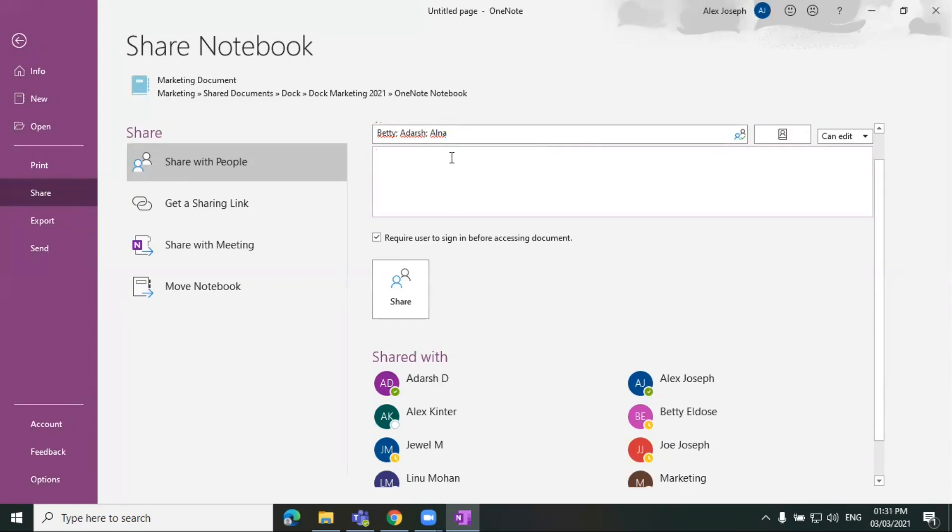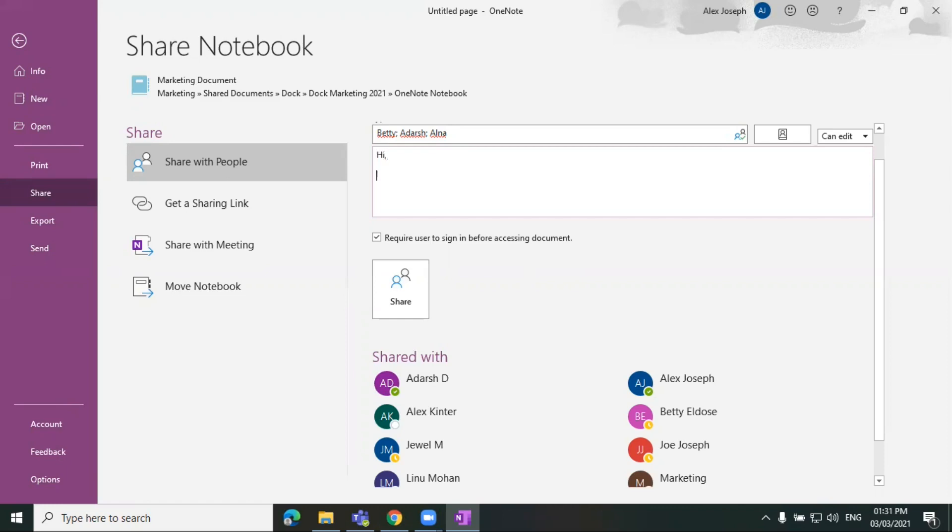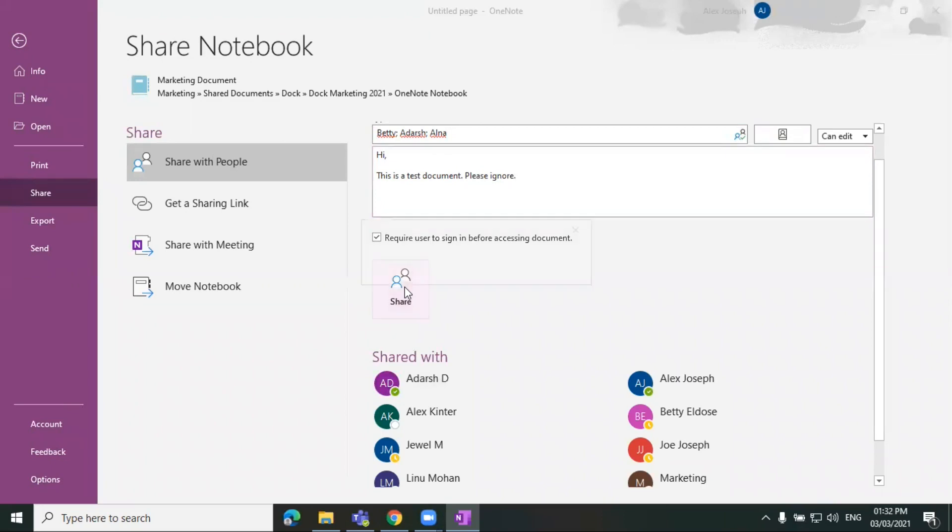You can also keep a description or message here for them to understand the reason behind you sharing this document with them. So I'm just keeping it as... and click on share.